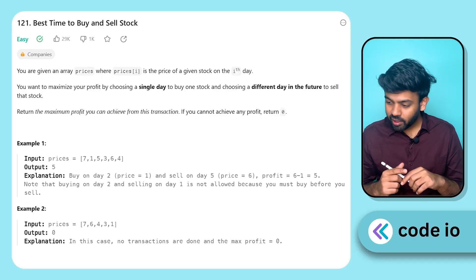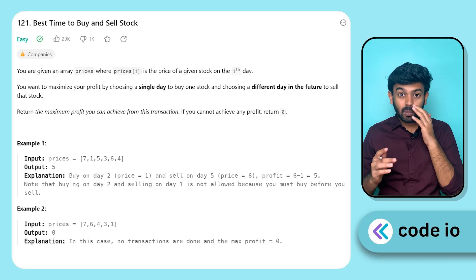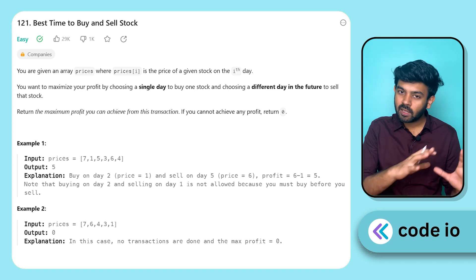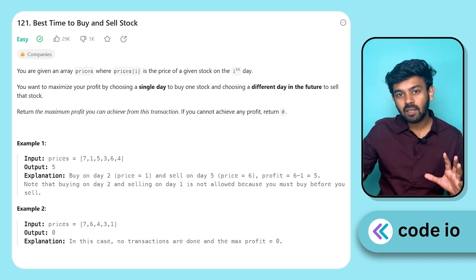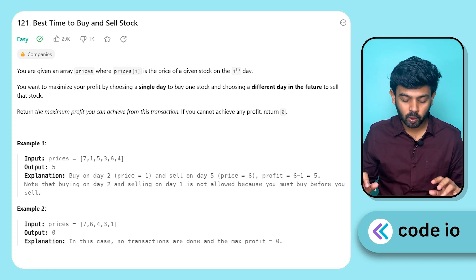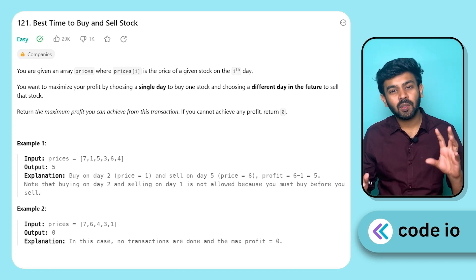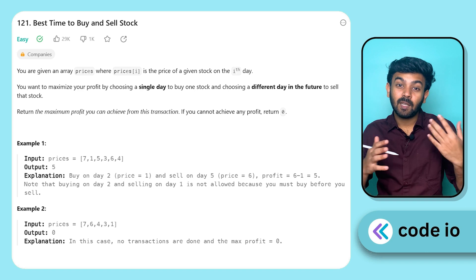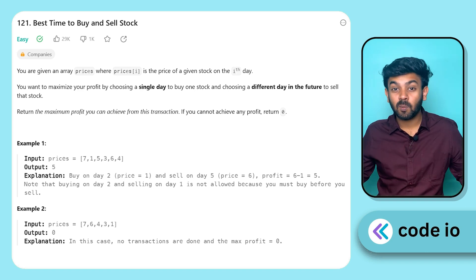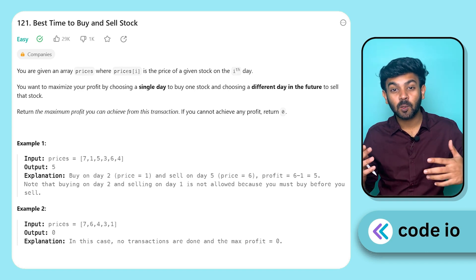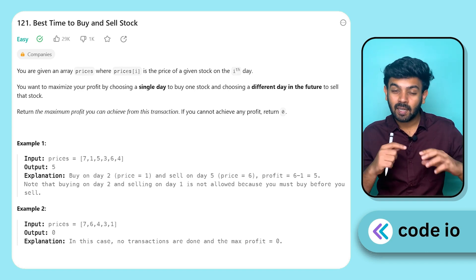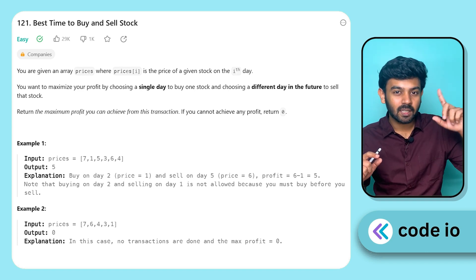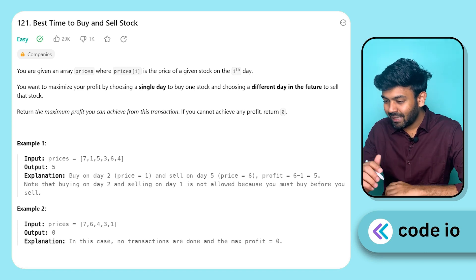So, first read the question, then you can see the logic and code. As usual, we can code in Java. But there is also a solution in C++, Java, and Python available in GitHub — the link is in the description.